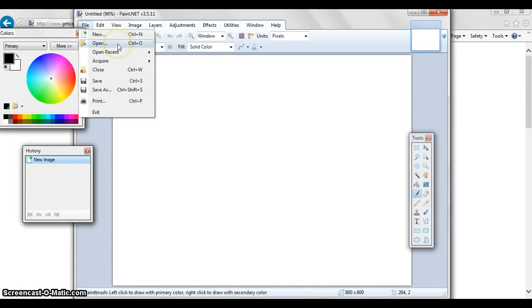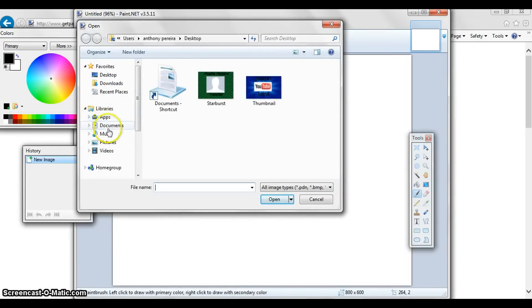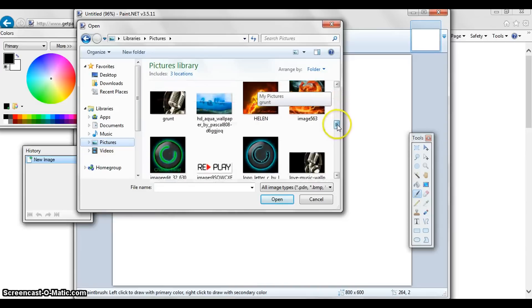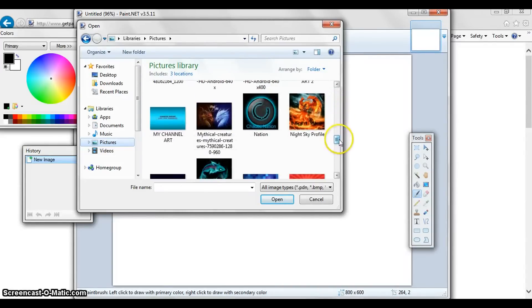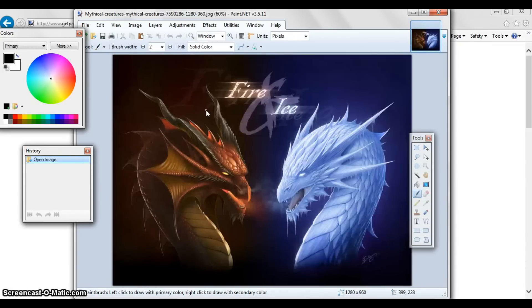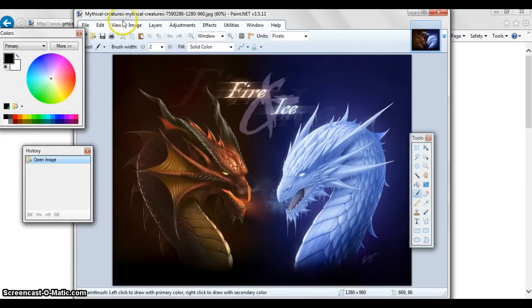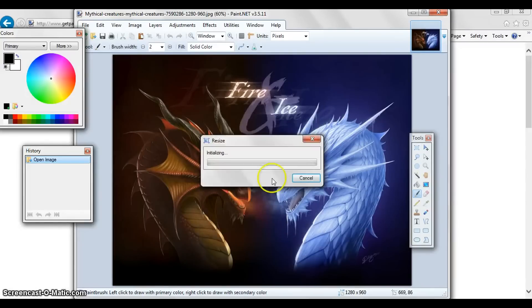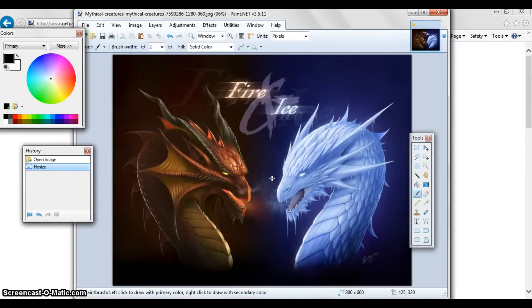Once you have Paint.NET open, go to File, then Open, and go to wherever you saved your picture. Find it and open it. Now the first thing you want to do is go to Image, click Resize, and put the pixels to 800. Enter 800 on the top and it should give you something like 600 — it doesn't really matter. Hit OK and it will resize.